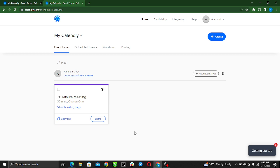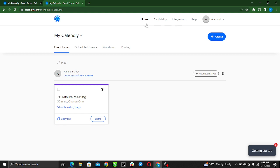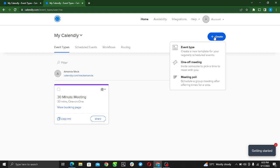Right there at the top right corner of your screen, you see Create and you see New Event Type. Whichever route you want to take is allowed. Let's just go to Create because we want to create something new. You see like a dropdown menu: Event Type, Meeting, Meeting Pool. Just go ahead and click Event Type.